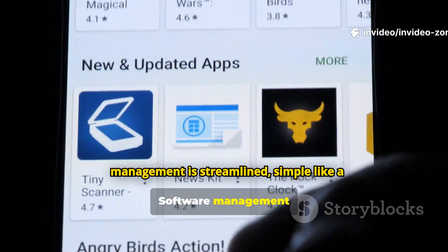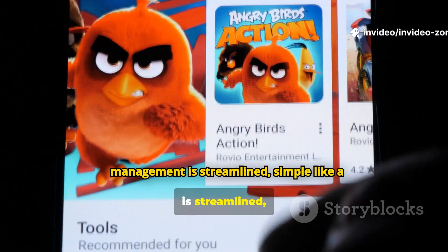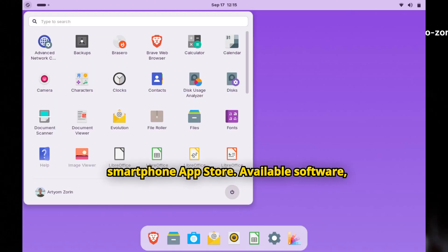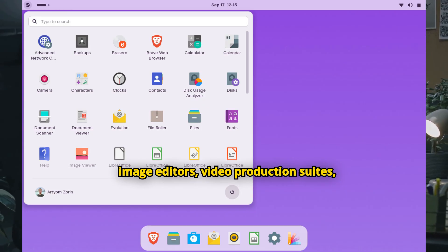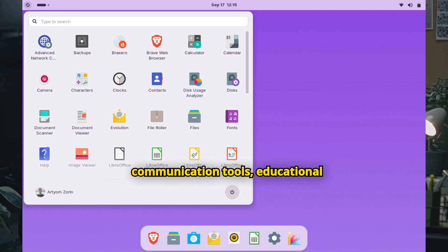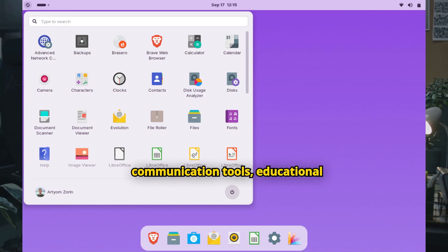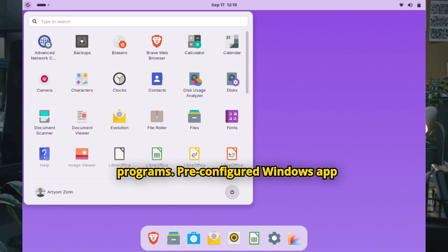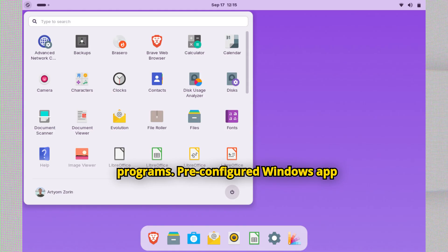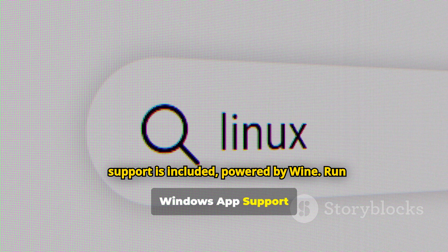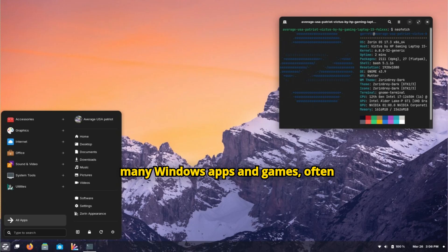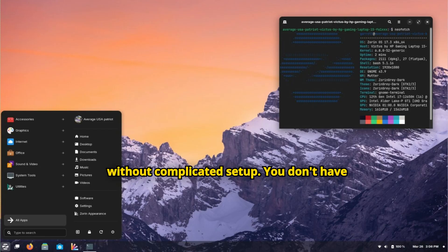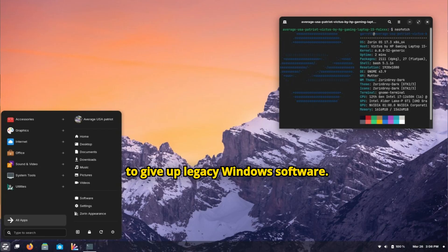Software management is streamlined, simple like a smartphone app store. Available software includes image editors, video production suites, communication tools, and educational programs. Pre-configured Windows app support is included, powered by Wine. Run many Windows apps and games, often without complicated setup. You don't have to give up legacy Windows software.